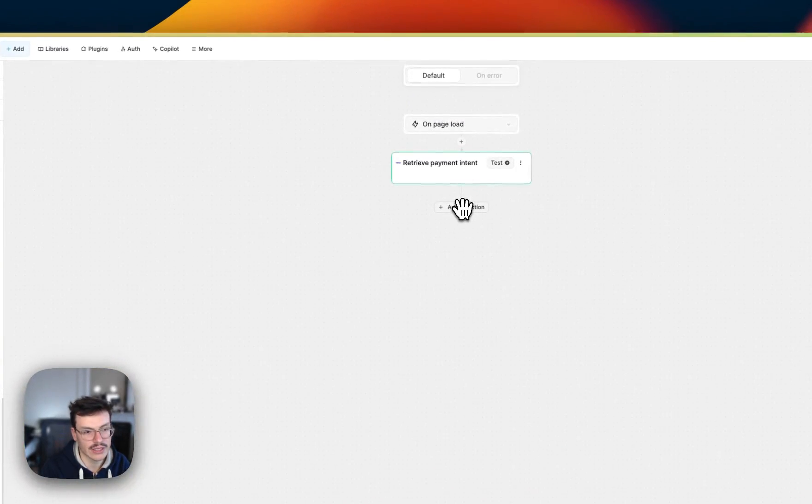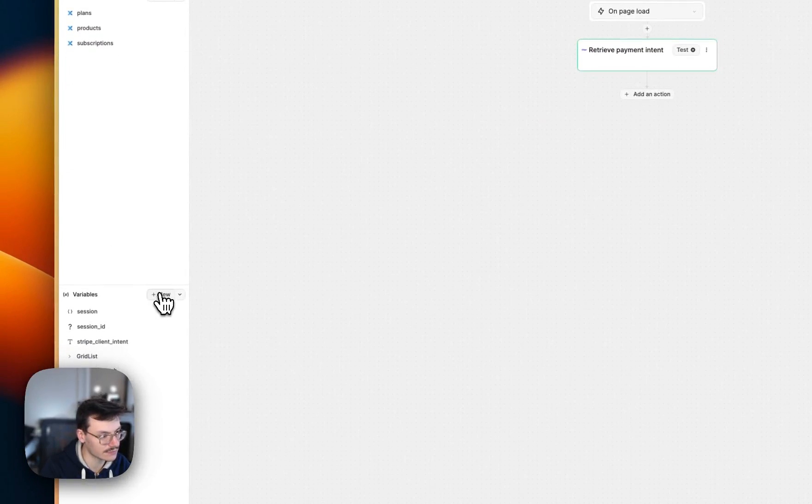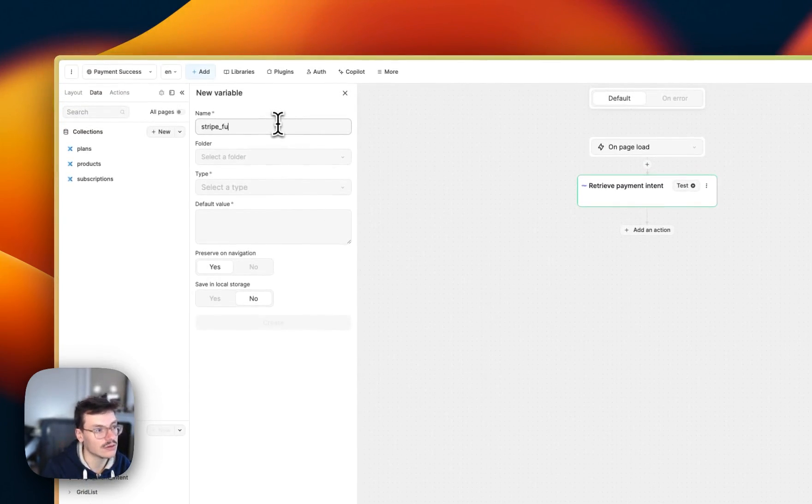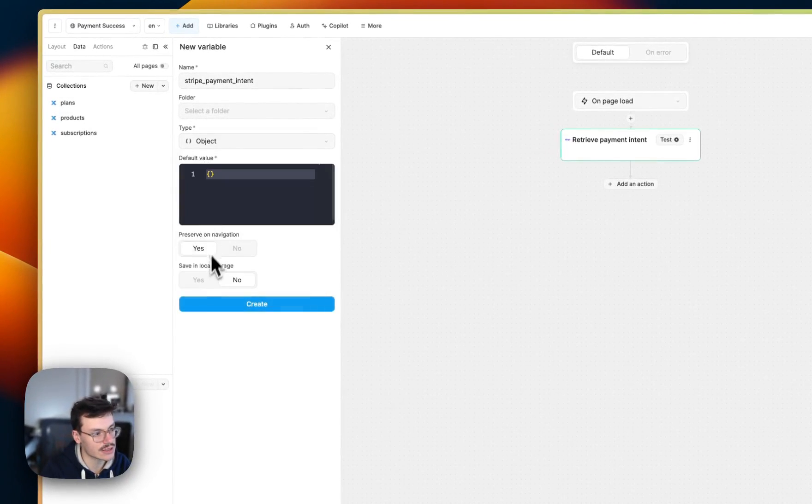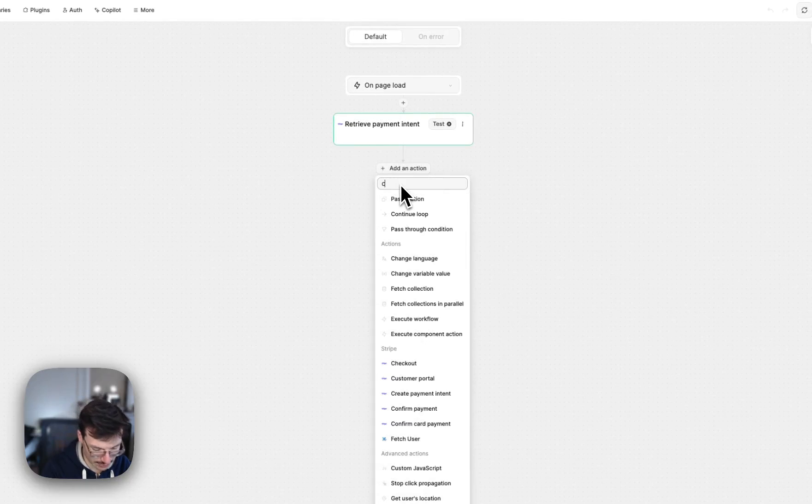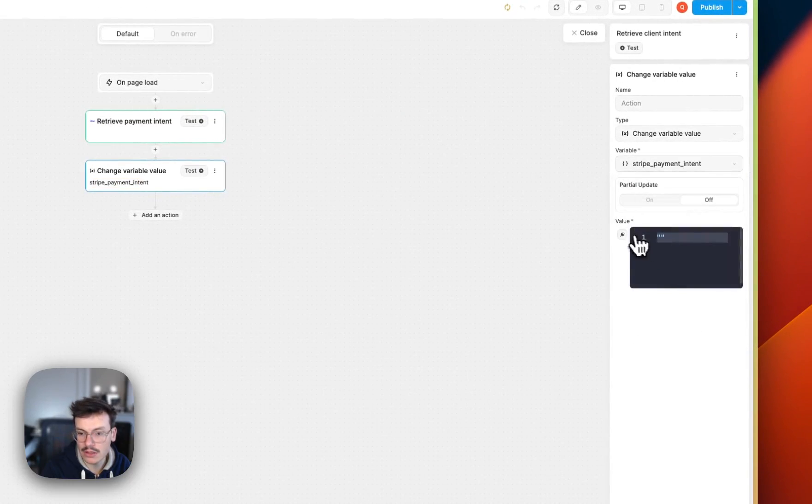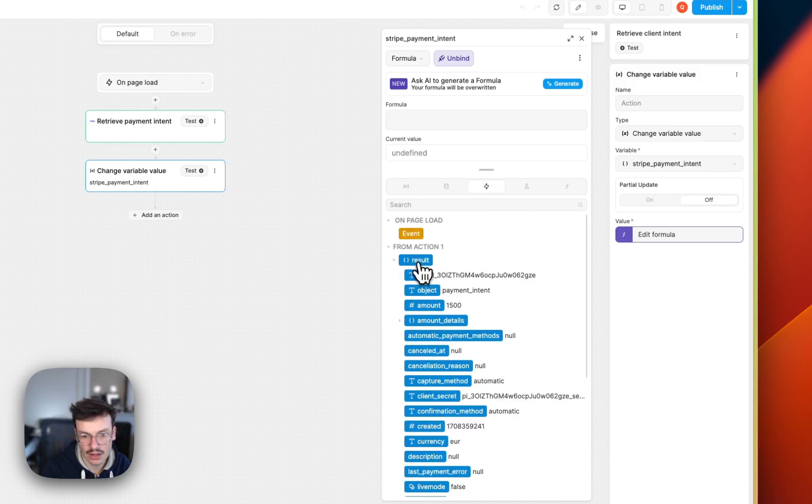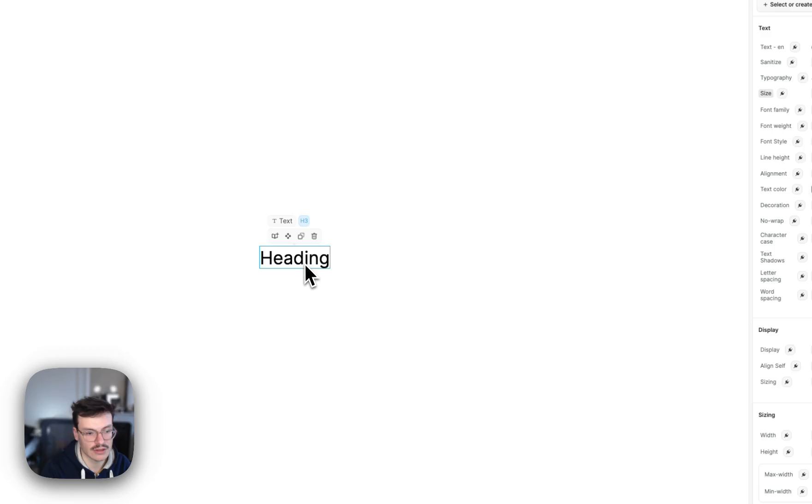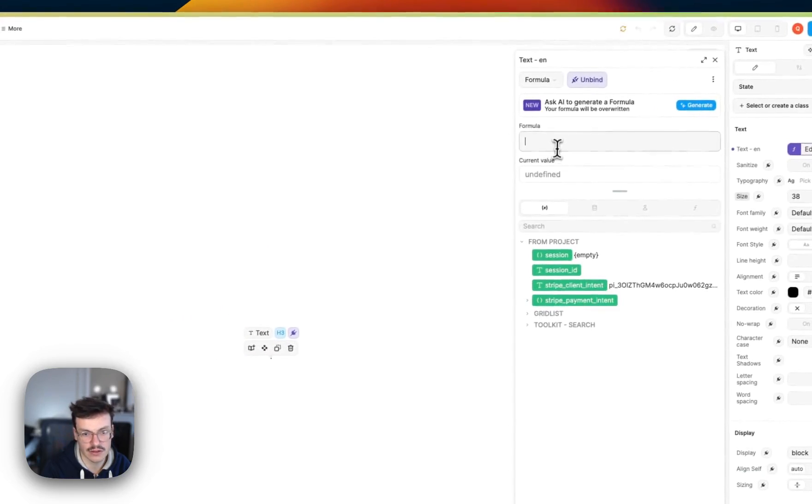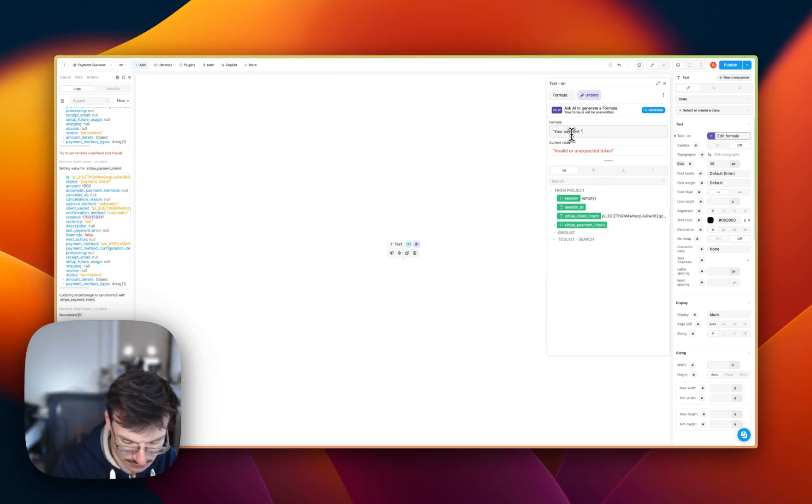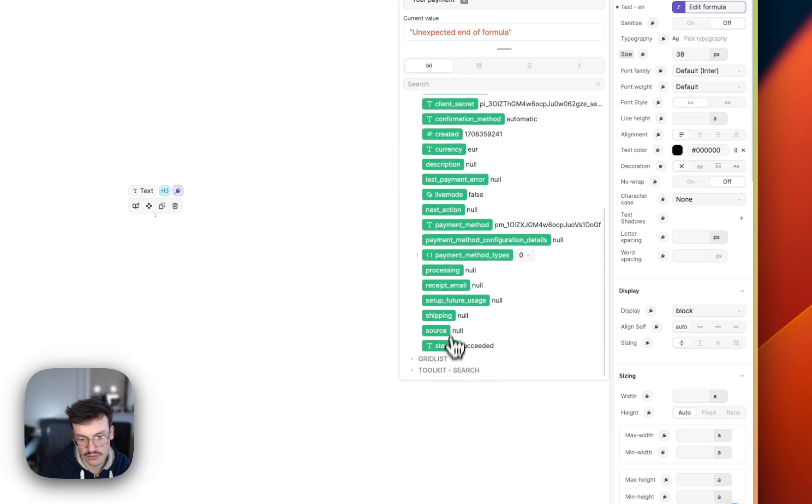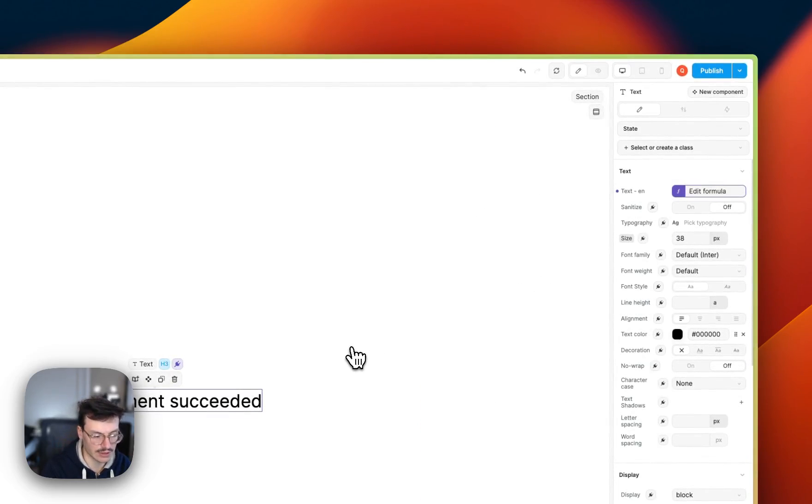So now what I can do is that I can store this whole payment intent into another variable. So let's create it. Let's call it Stripe payment intent, which is an object. And let's store it again. And then let's do a change variable value on this variable. And let's bind it to the results of the previous action. So now my whole payment intent is inside the WeWeb variable. So I can do stuff like binding the text and say things like your payment. And go back inside this variable. Get the status. Succeeded. And now my whole process is fully dynamic.